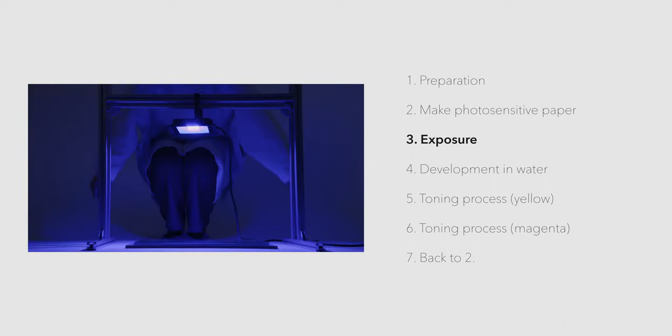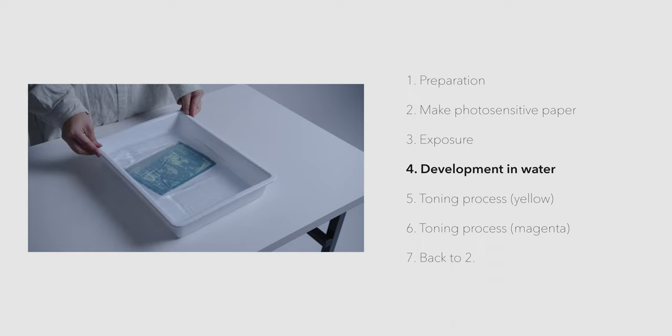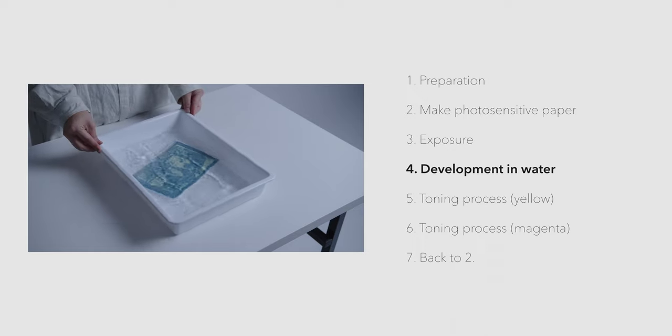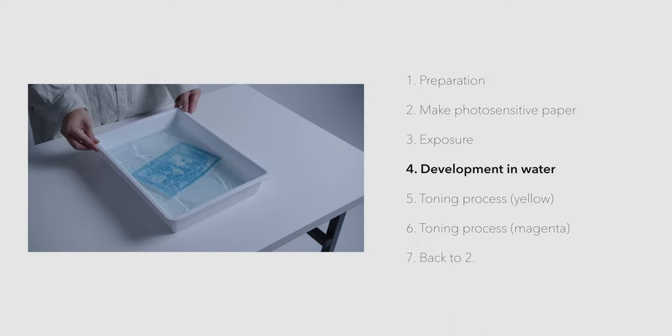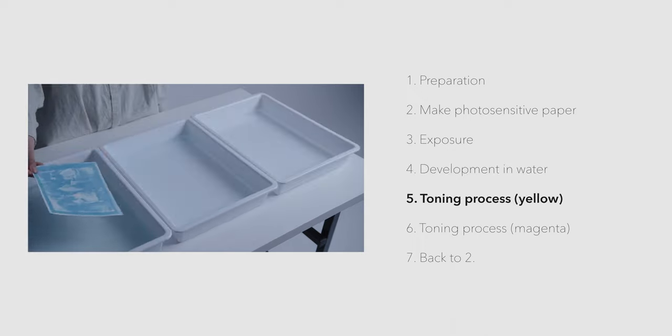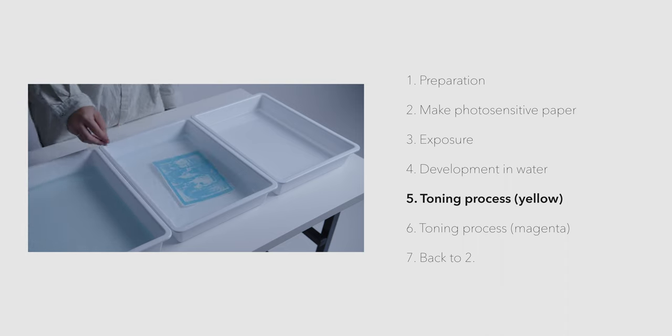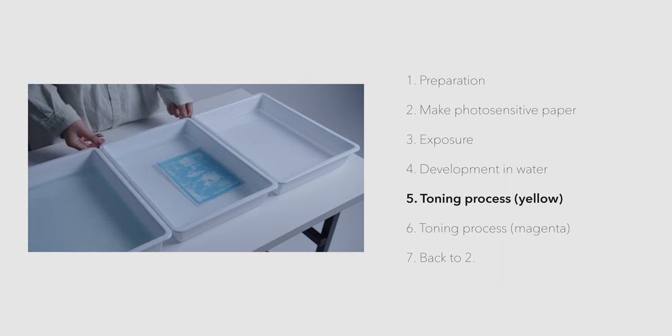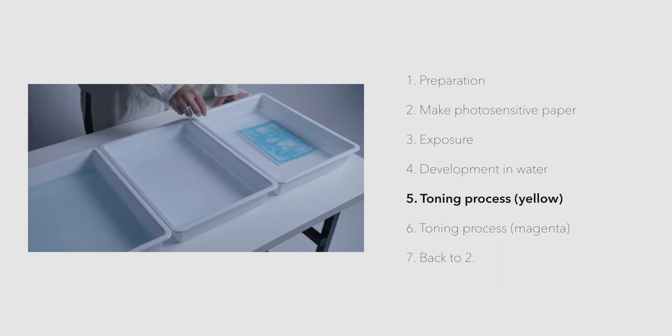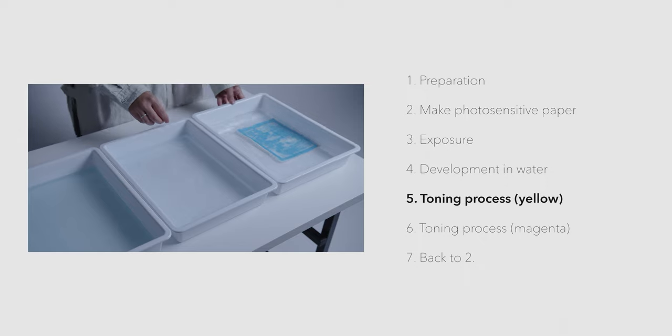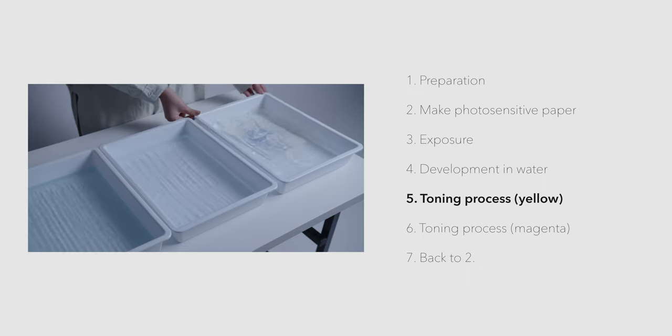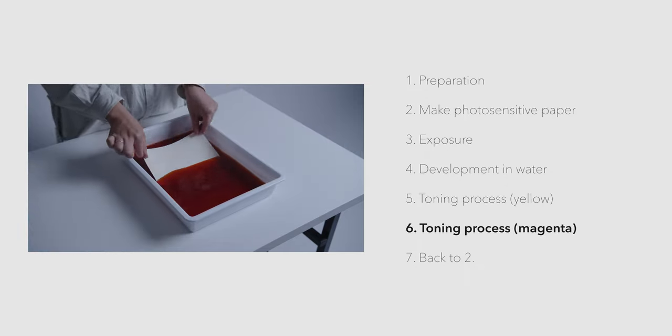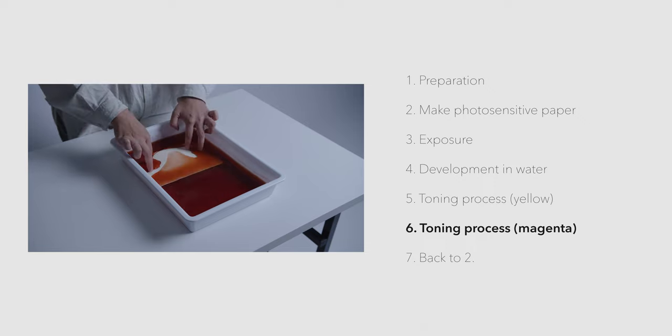After exposure, the paper is placed in water for development. Next, the toning process begins. The paper is first developed with a citric acid solution and then bleached with weak sodium carbonate. Finally, when printing magenta, coloring with matter root is performed.